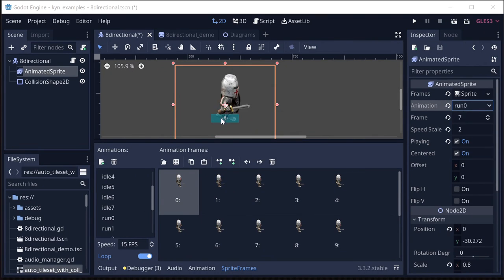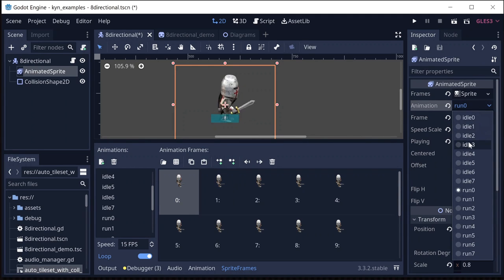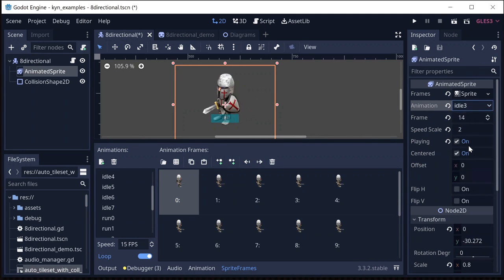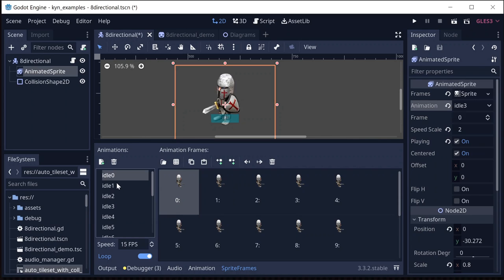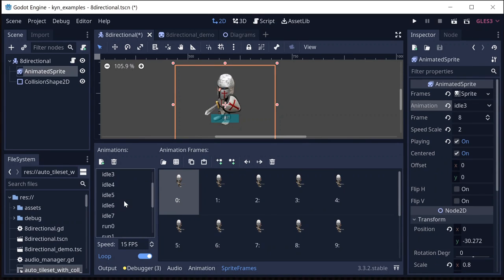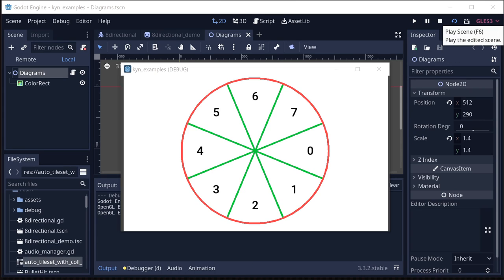And you can see up here that it's running. If I change to idle three, it's facing in that direction. And each of the names of these animations are set up to have a number at the end corresponding to the direction, with idle zero and run zero being the ones pointing to the right.